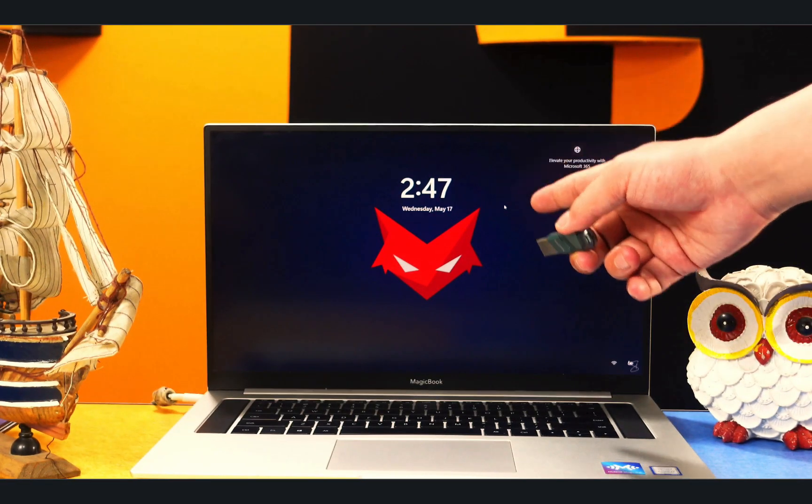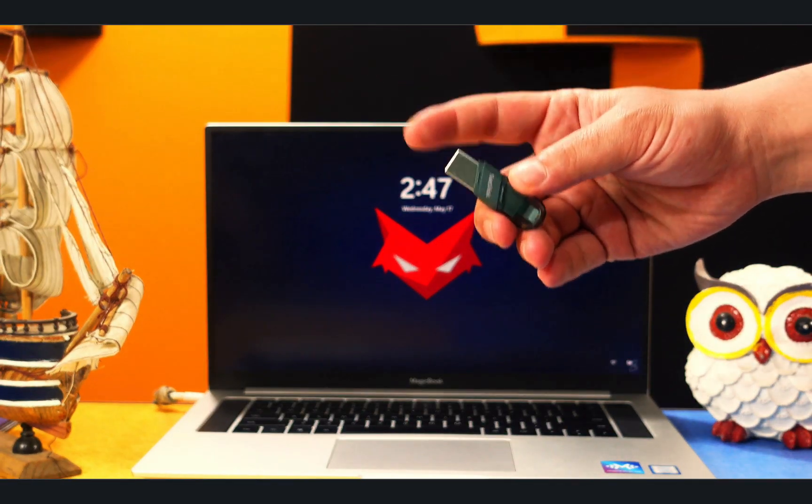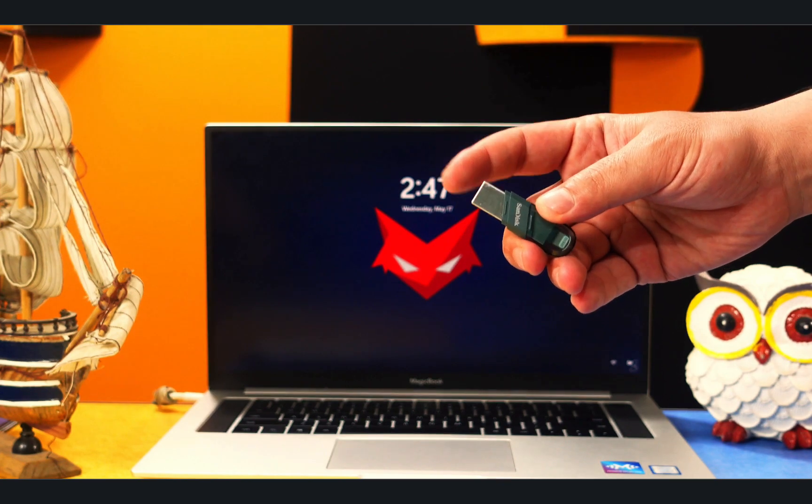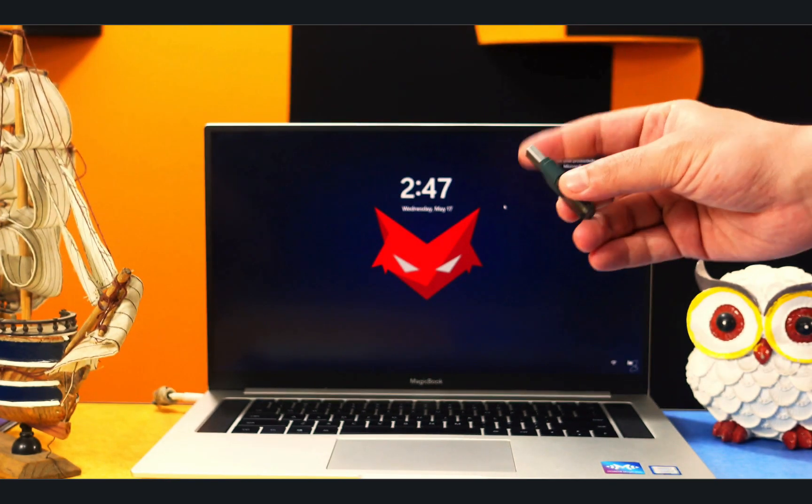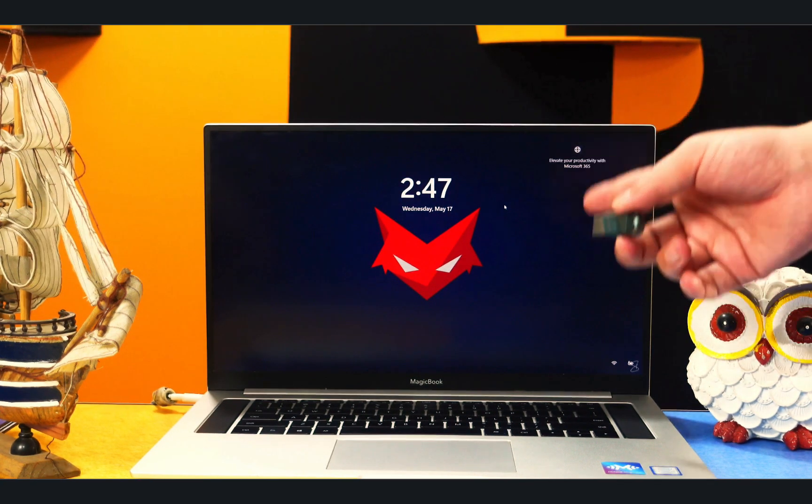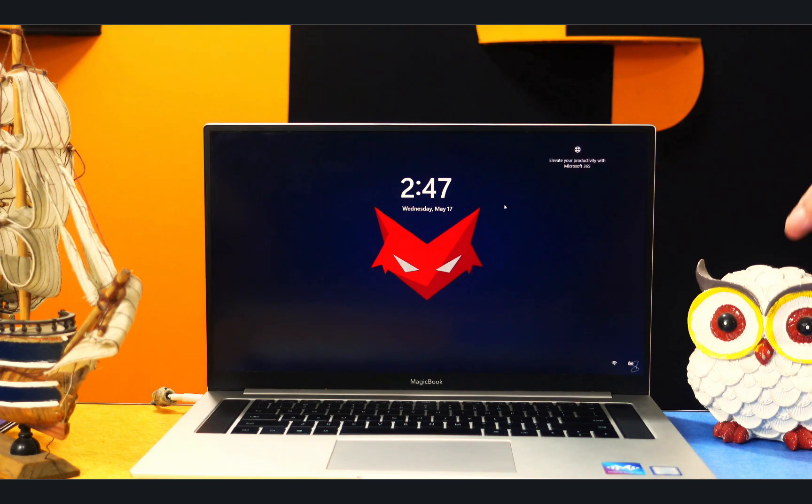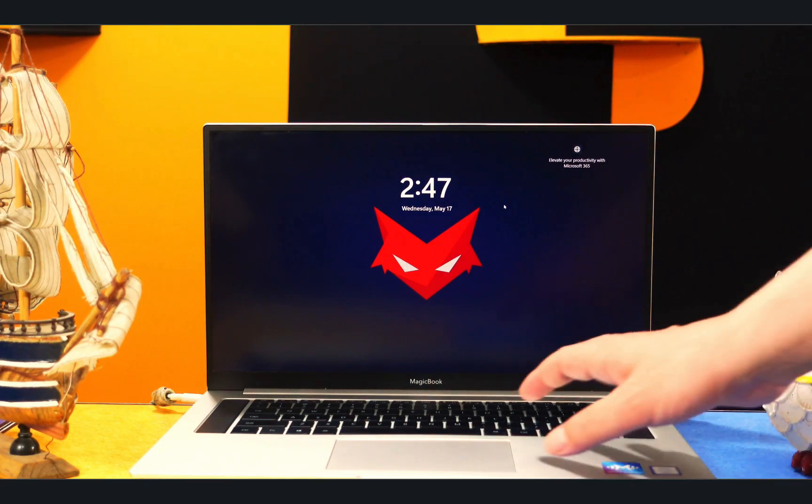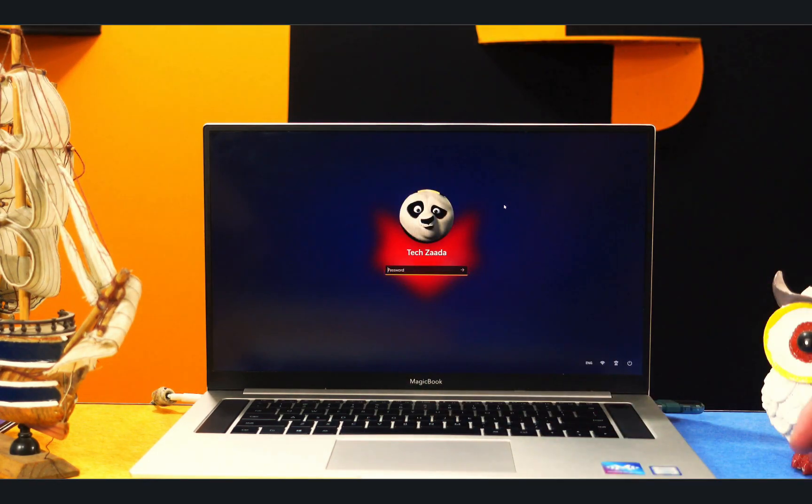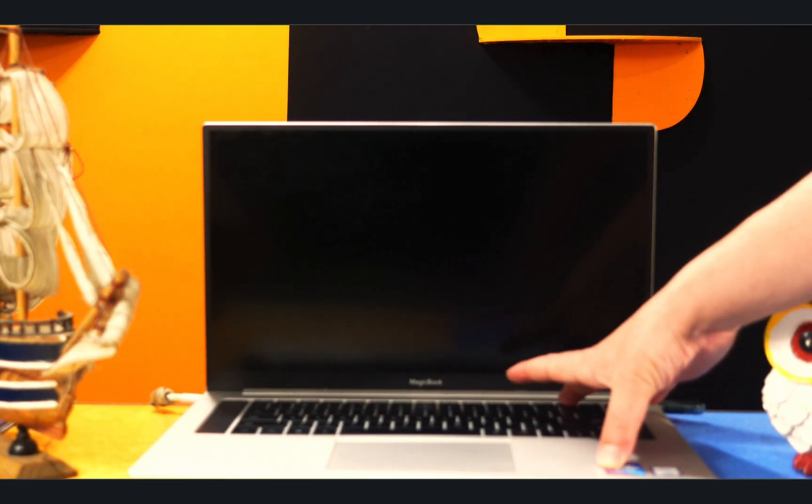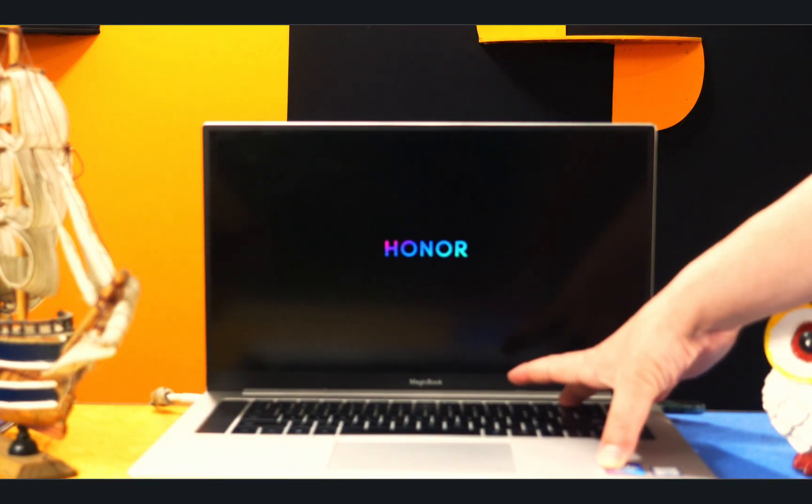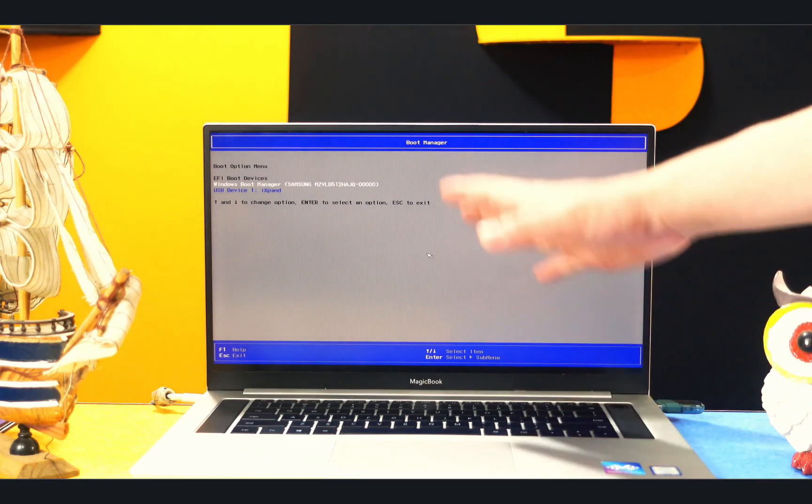All right, the next step is booting your computer from the USB drive that you just made bootable. So first of all, connect it to your locked computer. In my case, this is my locked computer. After connecting the USB drive, now restart your computer. While your computer is restarting, keep pressing F12 button to get into boot menu.